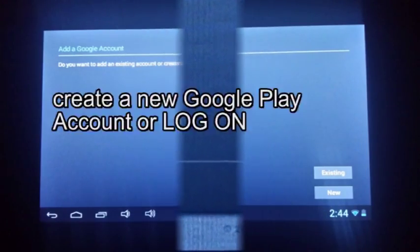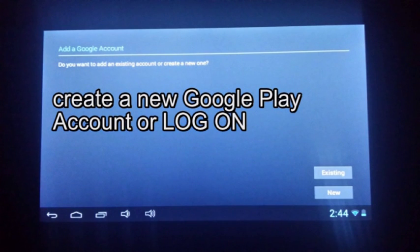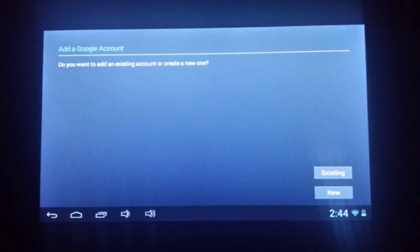You can create a new Google Play account or log on with one you already have. Cheerio!